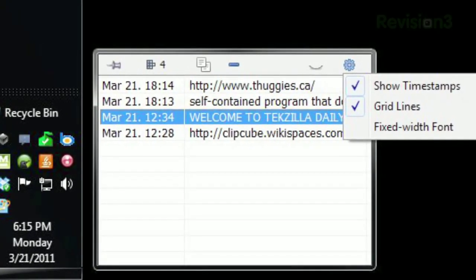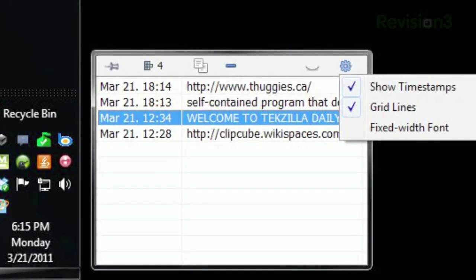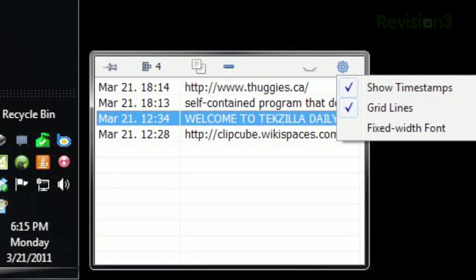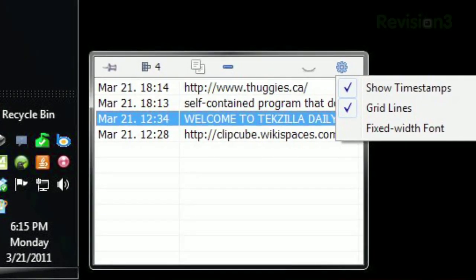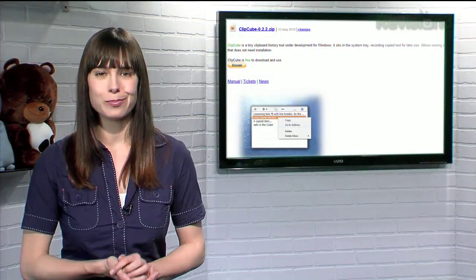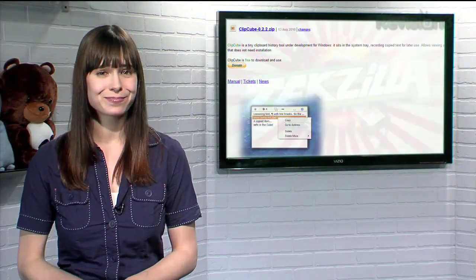Take note, however, that this only works for text. Pictures, files, etc. will not be saved with Clipcube. So if you're looking for a simple way to manage your clipboard, give Clipcube a try.